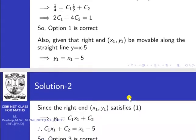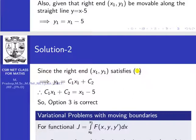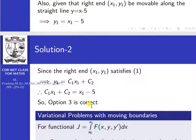Since the right end (x1, y1) also satisfies the extremal y equal to c1*x plus c2, we have y1 equal to c1*x1 plus c2. From both expressions for y1, equating them: c1*x1 plus c2 equal to x1 minus 5. So Option 3 is correct.